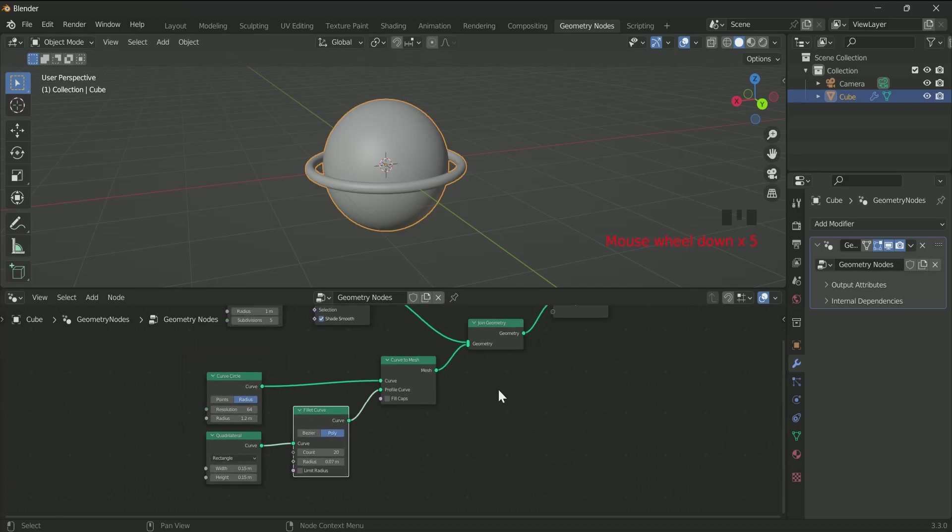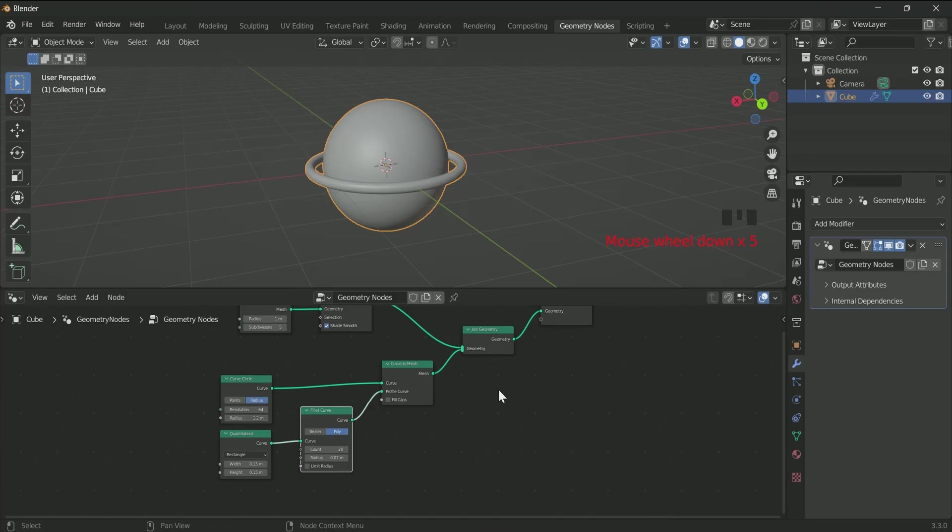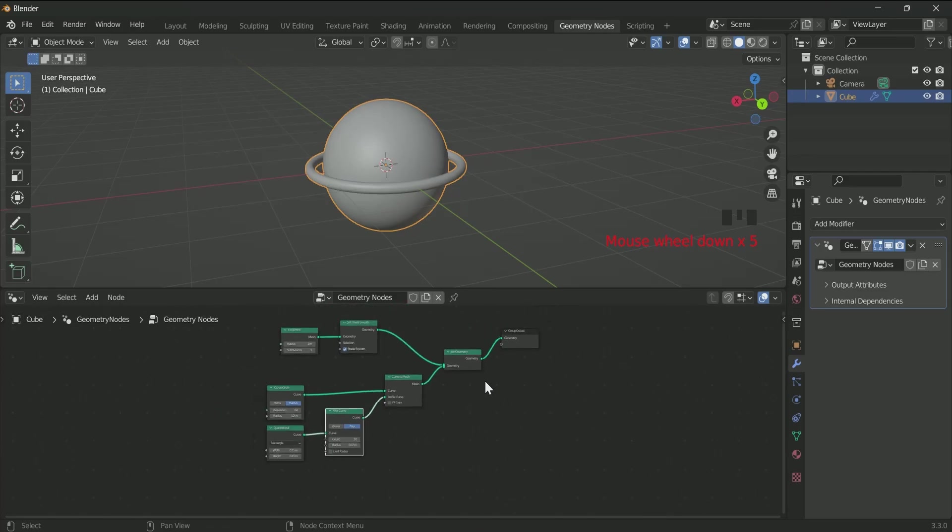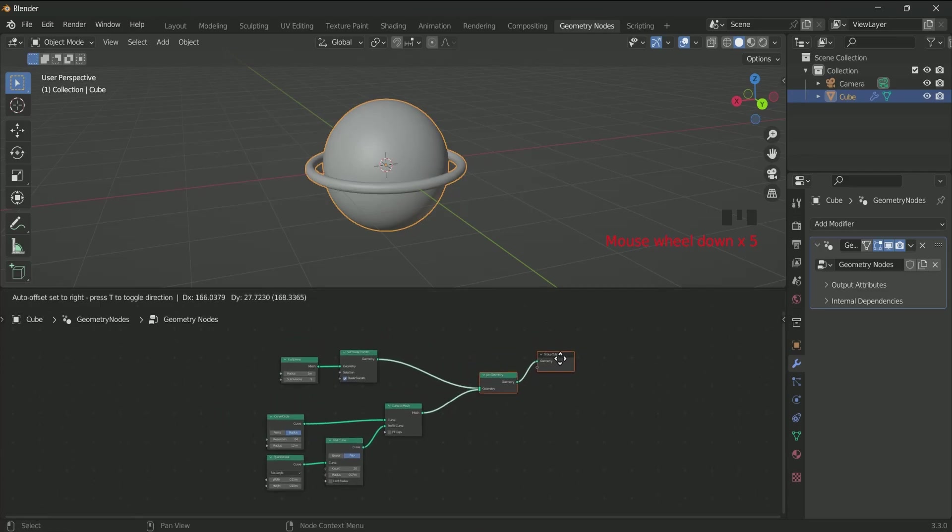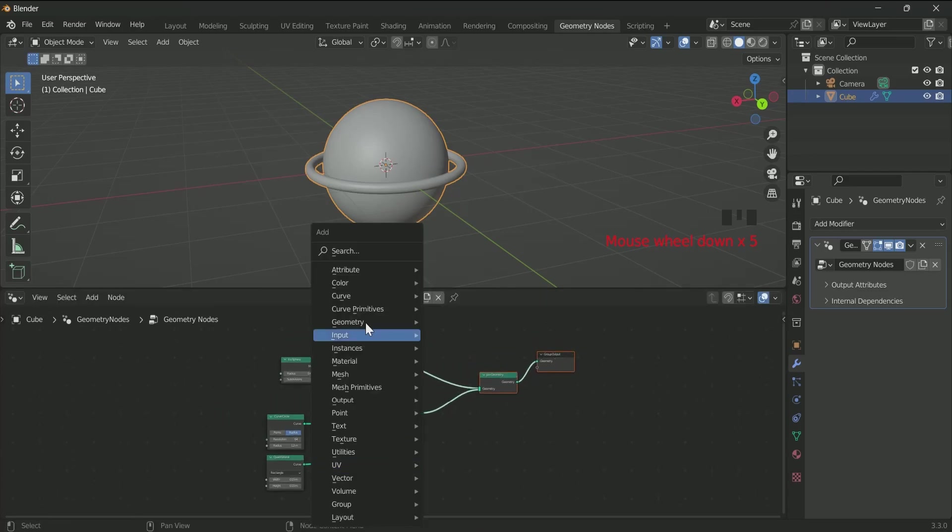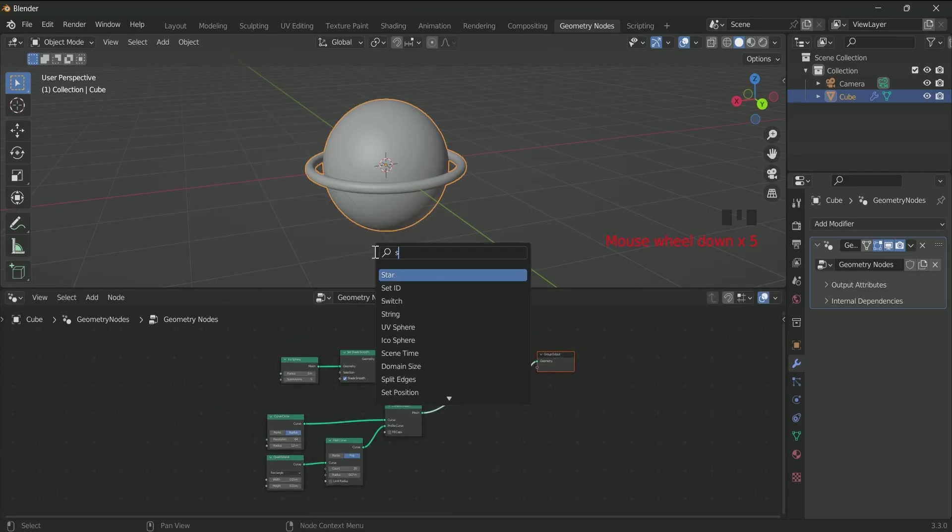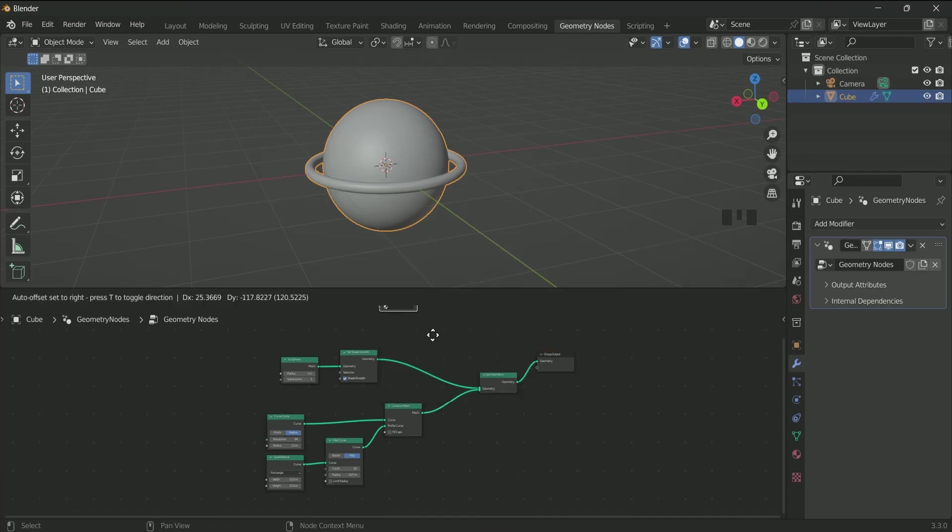Now we will apply two different materials on the sphere and the ring. For that, add a Set Material after Set Shade Smooth and Curve to Mesh.